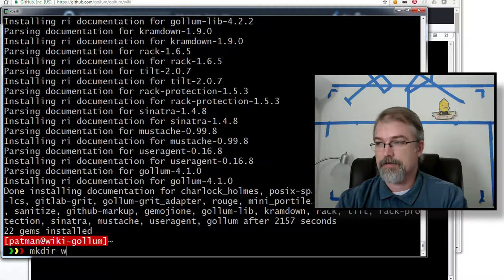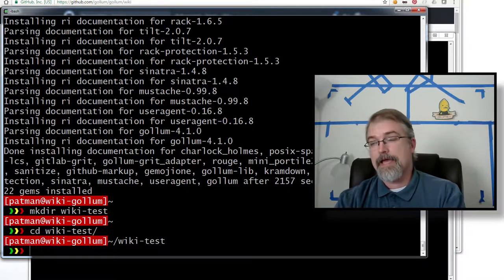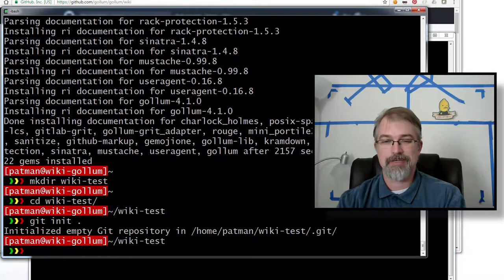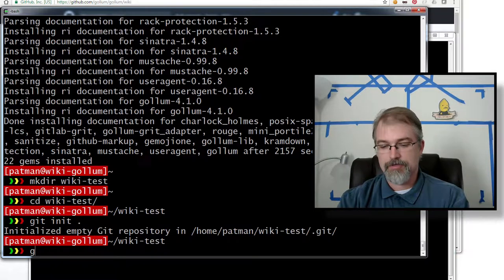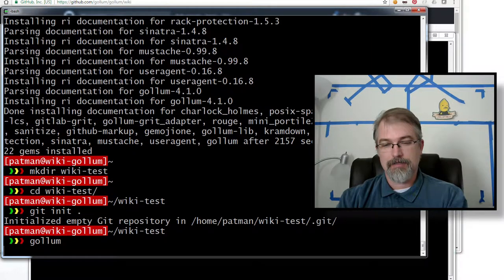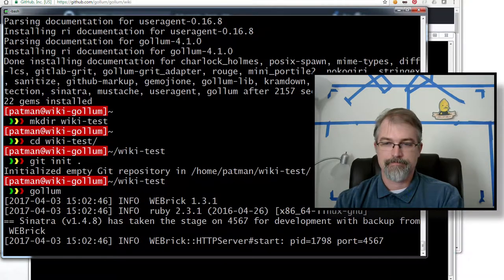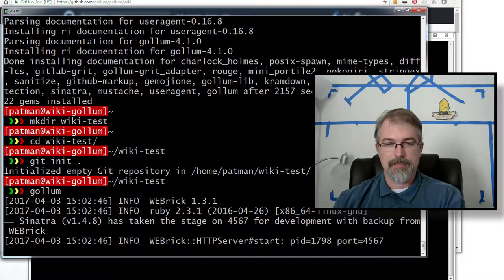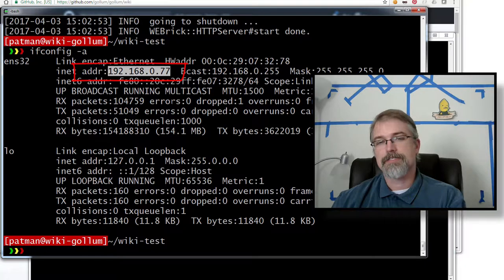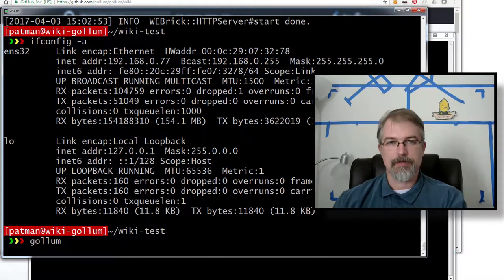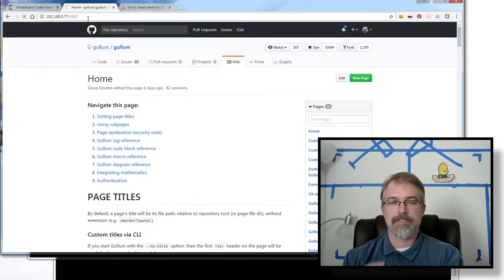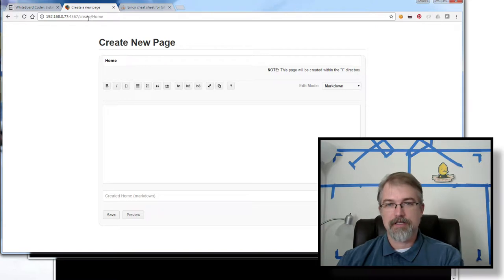First I'm going to make a directory and I'm just going to call it wiki-test. Go in there. Now what Gollum needs is a git repository — it's going to read from a git repository. So I'll just make an initial empty git repository with git init dot. And then I'll just run it. If I run it in this case, it'll start Gollum here in this directory and it will listen on port 4567. This particular machine is running on 192.168.0.77.